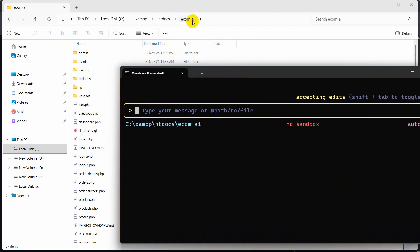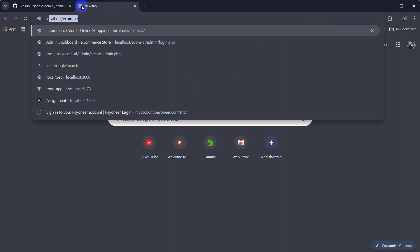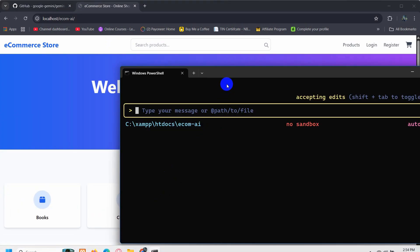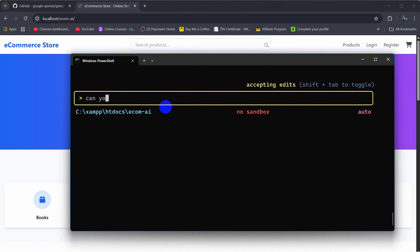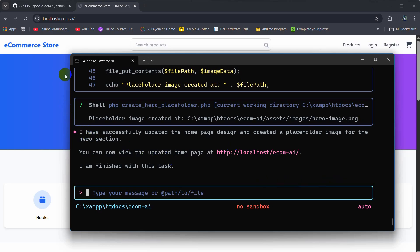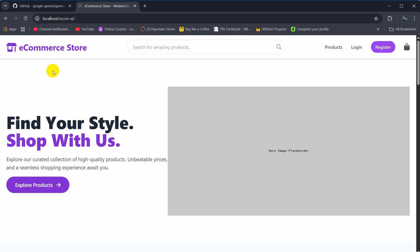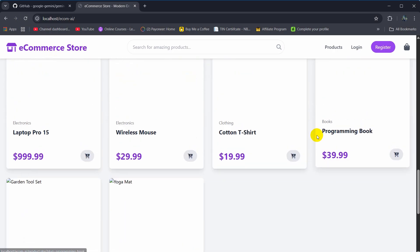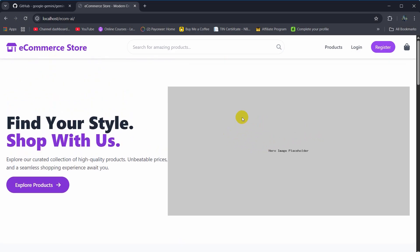Let's try making some changes to a project — here you can see it's called ecom.ai. If I open it at localhost/ecomai, this is how it looks. I'll tell Gemini: 'Can you change the design of the home page?' — let's keep it abstract. After pressing Enter and refreshing, it made a lot of changes and it actually looks better than before.